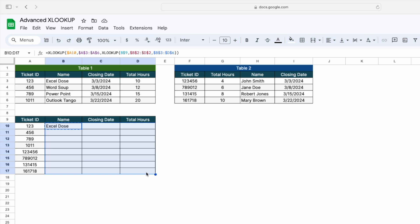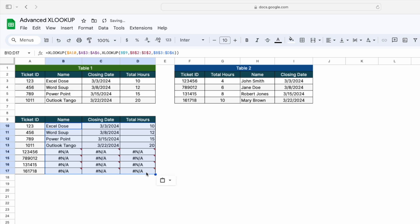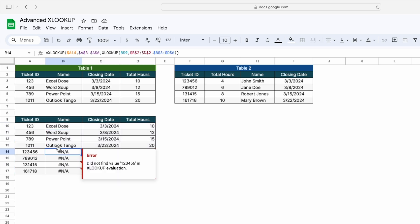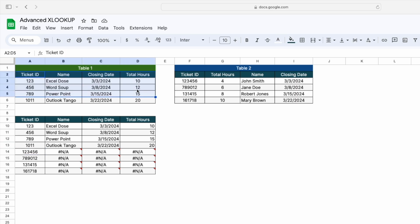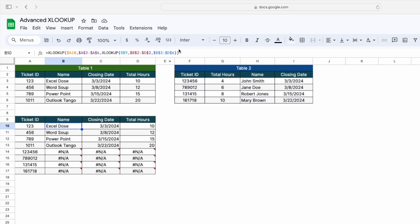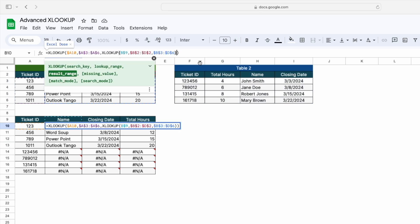Simply copy the formula, select this complete range, and paste it. Now you can see we are getting the result based on this particular ticket ID. However, we are getting a hash error here because this particular ticket ID is not found in table one.